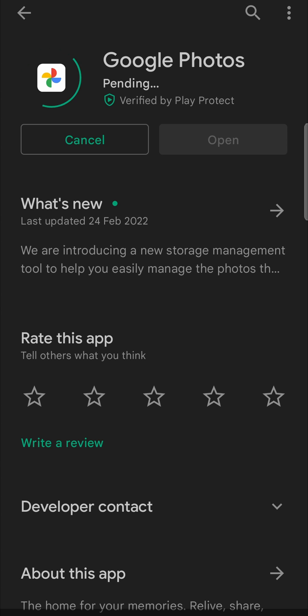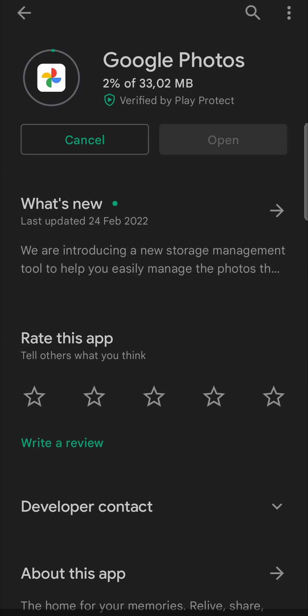Once the download has finished it will automatically install for you and then you'll be running the latest version of the Google Photos app. So I'll just give that some time to finish and then we should have the latest version of Google Photos.